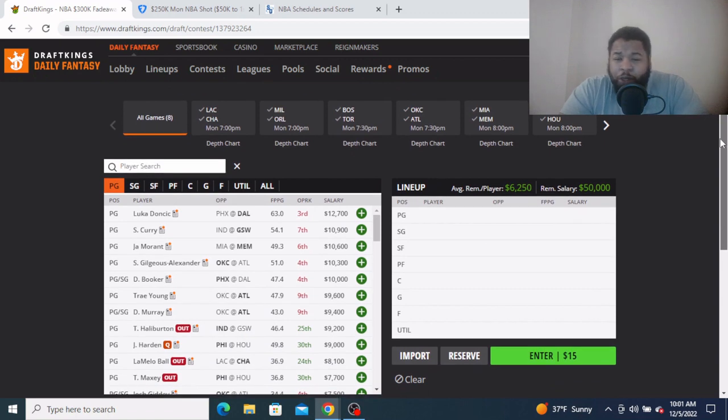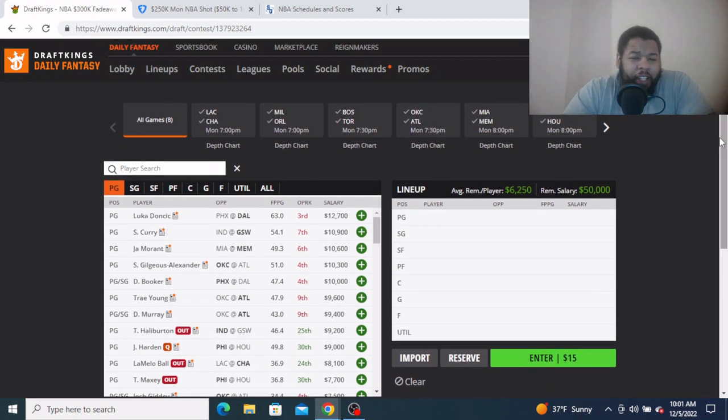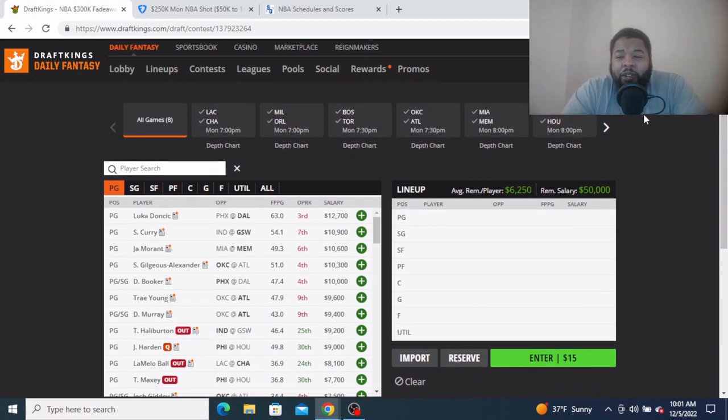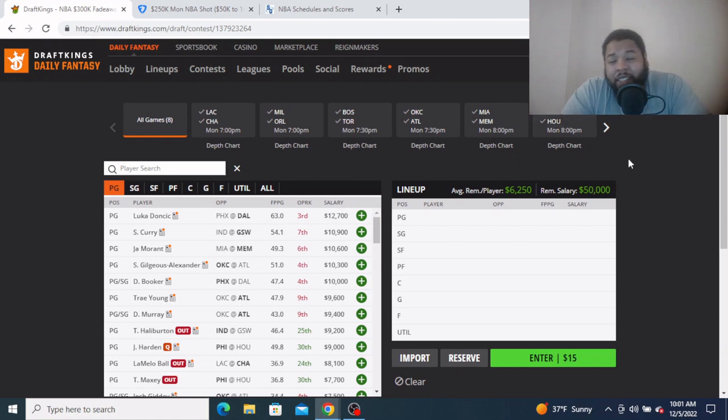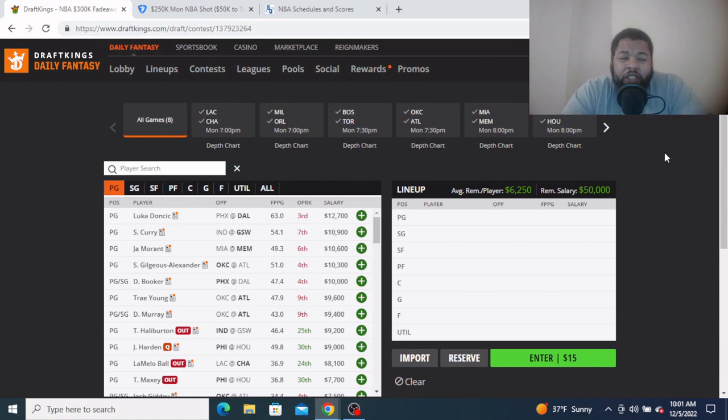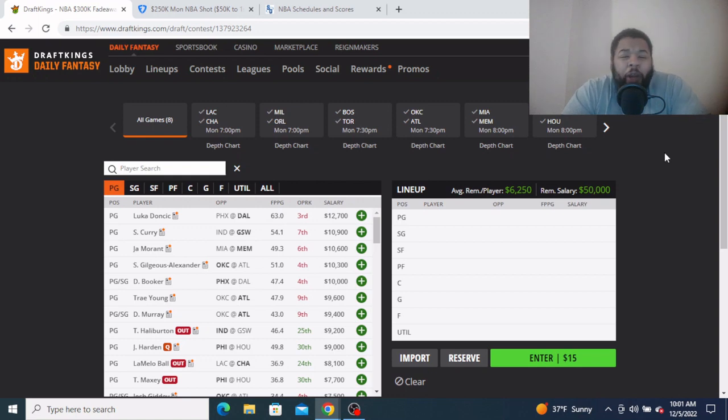Alright, let's get to it man. Nice eight game slate today. Y'all know how NBA go, waiting on some news. It's gonna be things moving and shaking, you're gonna have to be locked in all the way to lock to make the play.